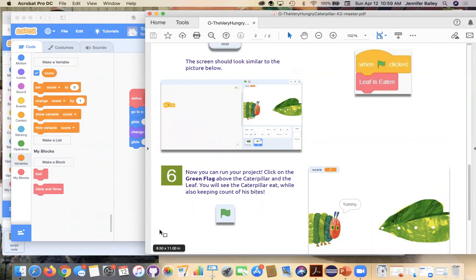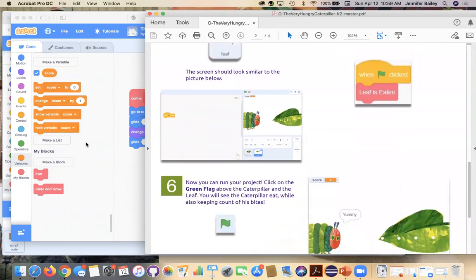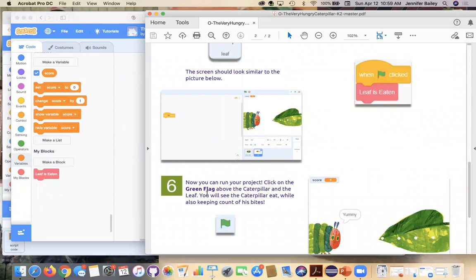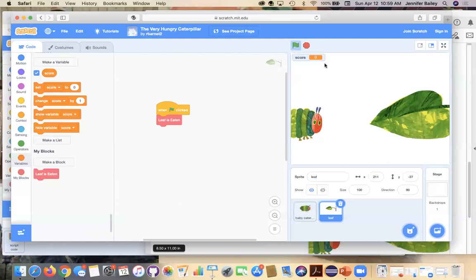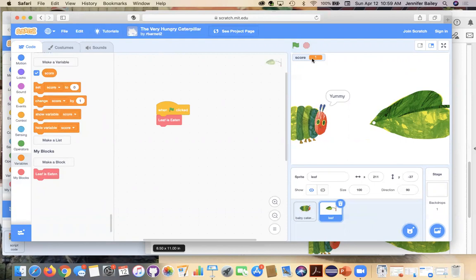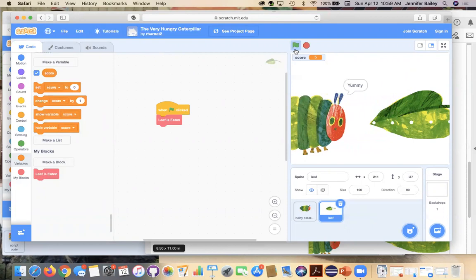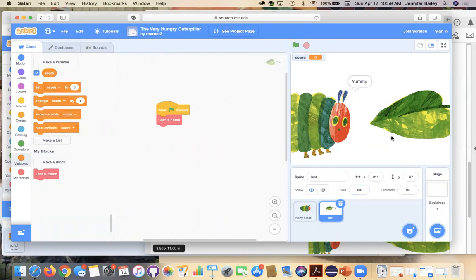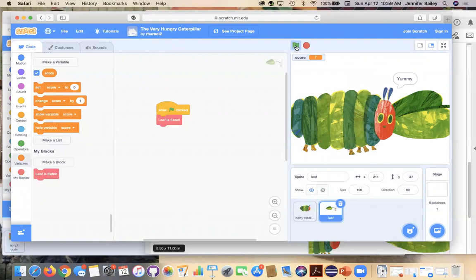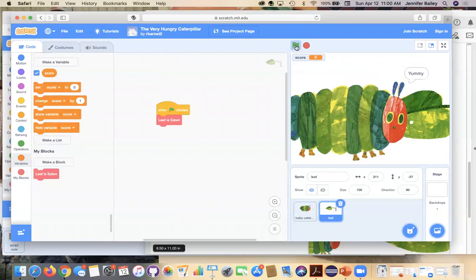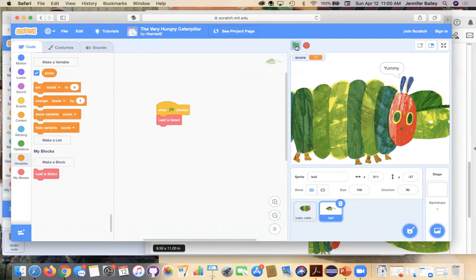All right. So we're on step six. Yes. And we should be still on the leaf. I'm going to go back to the leaf. Okay. Now you can run your project. Click on the green flag about the caterpillar and the leaf. You will see the caterpillar eat while also keeping count of its bites. Okay. So we're going to hit the green flag. And you're going to see it took one bite and then came back up here and set one. So you're going to have to, it's not just going to run nonstop. It's going to run until you don't want to click anymore. So at six, it refreshes. So you can only do five bites and then it refreshes, but you can see what this leaf does, the costumes. But the caterpillar, if you've noticed, keeps getting bigger. And bigger and bigger. Okay. So I can press stop.